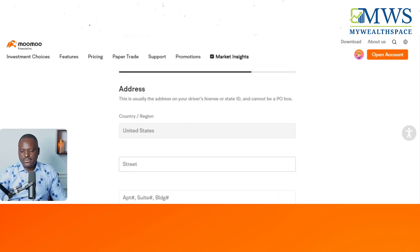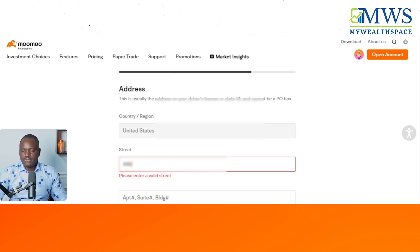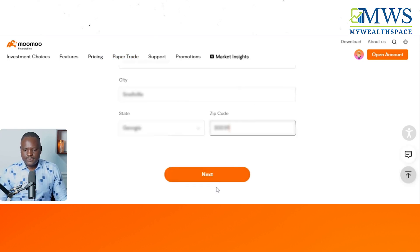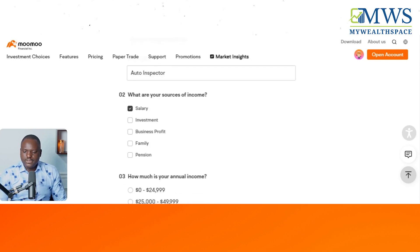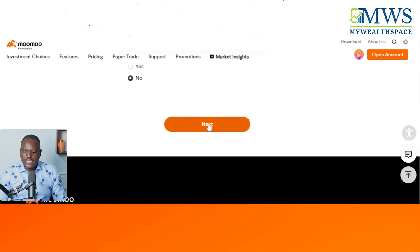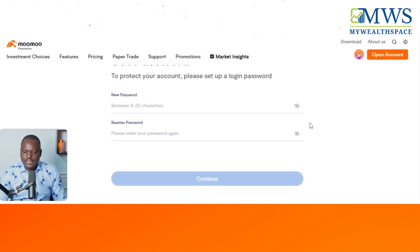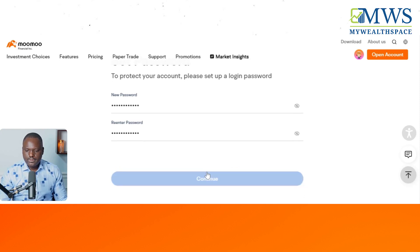Click next and enter your address. Once you put in all this information you should be able to open the account and fund it. After filling out all your employment status information and going to the next page, you set your password, then click Continue.